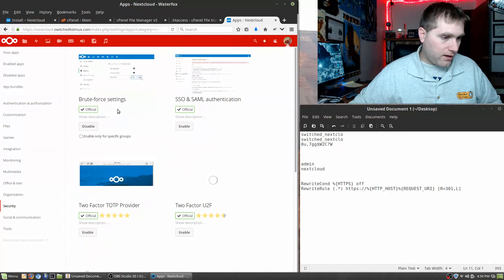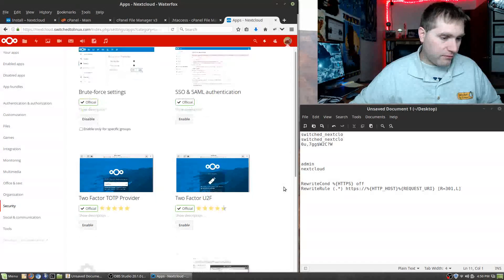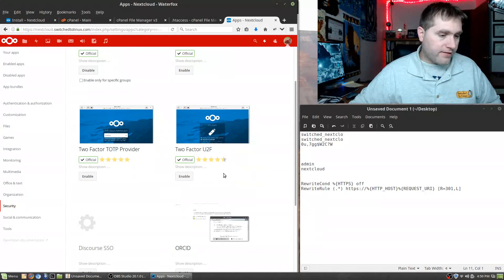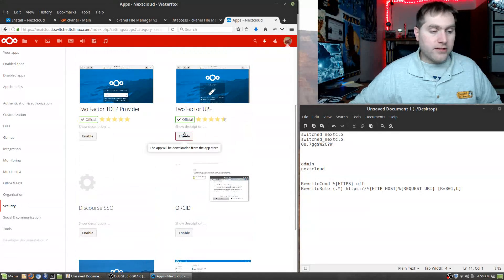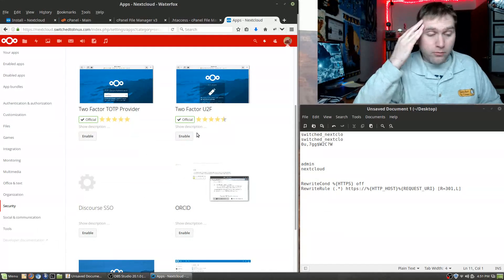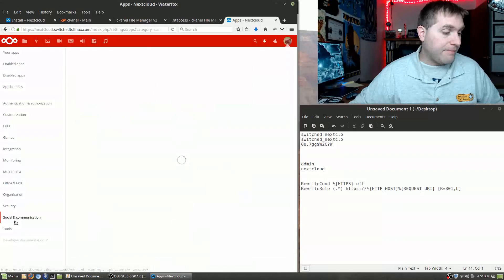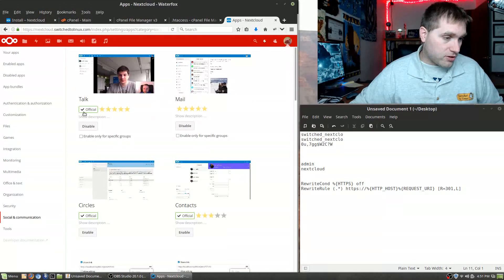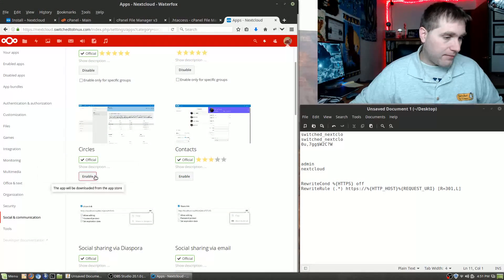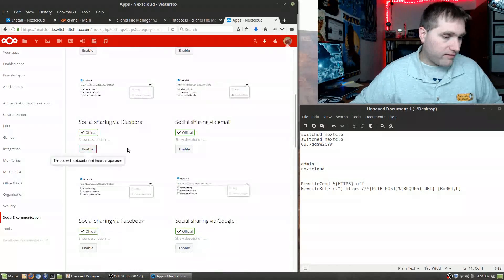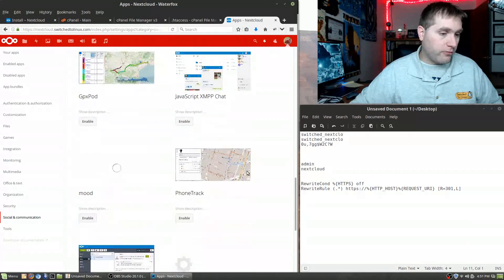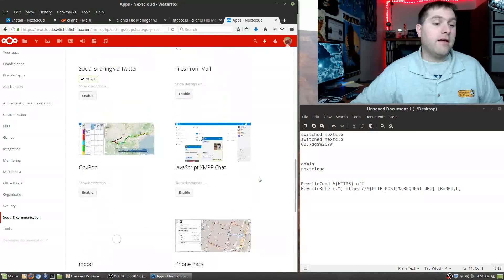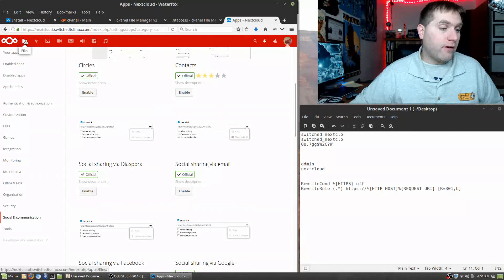Under Security: Brute Force Settings let you disable brute force protection, and Two-Factor Authentication is available if you're extra concerned about security. Under Social: there are Circles, social sharing via email or Diaspora, and integrations with Facebook, Google, Twitter, and other platforms. There are a lot of different apps to explore.